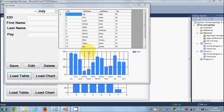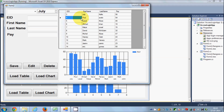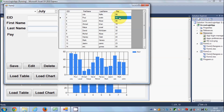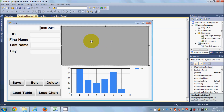Hello guys, welcome once again. In this video I'm going to show you how you can show the DataGridView row values in text boxes. For example, if you select a cell or a row, you need to show the values — employee ID in the employee ID text box, first name in the first name text box, last name in the last name text box, and pay in the pay text box. I will show you how in this video, so let's get started.